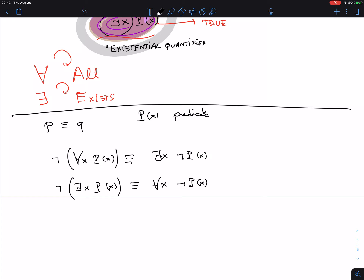De Morgan's law for quantifiers has the same structure: you negate both parts but flip the quantifier — 'for all' to 'there exists' or vice versa — just as a conjunction flips to a disjunction. There are many more logical equivalences involving quantifiers, but this is a particularly important one.